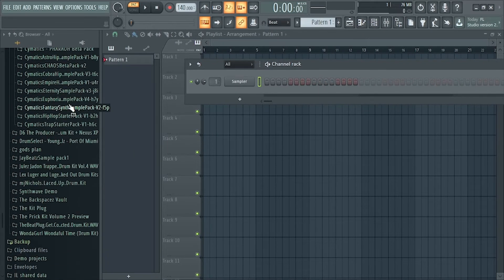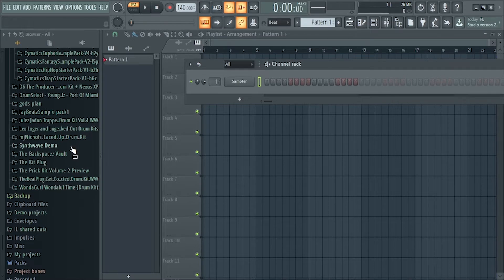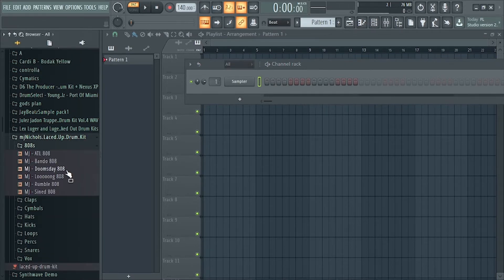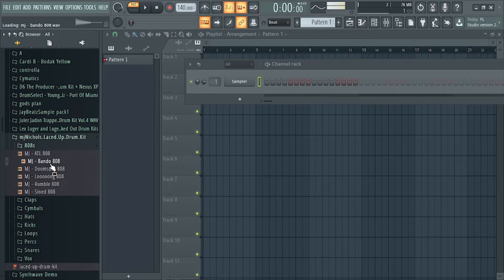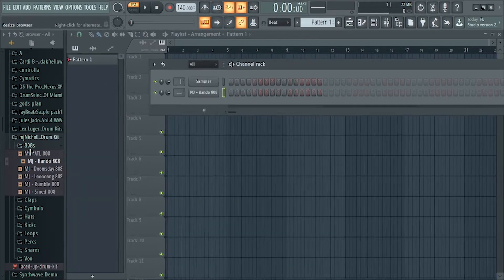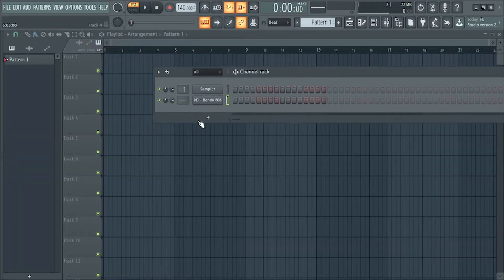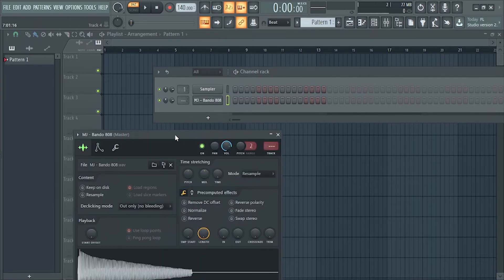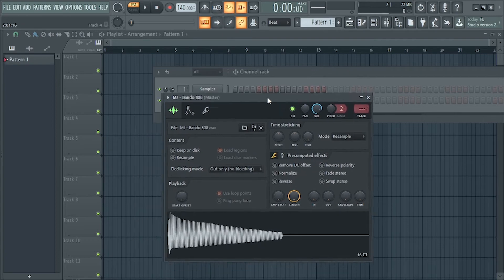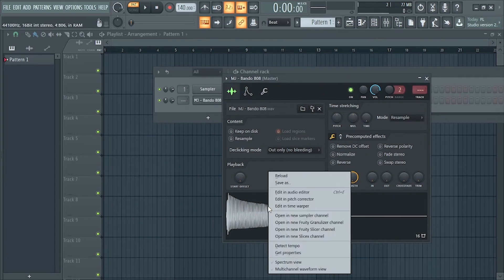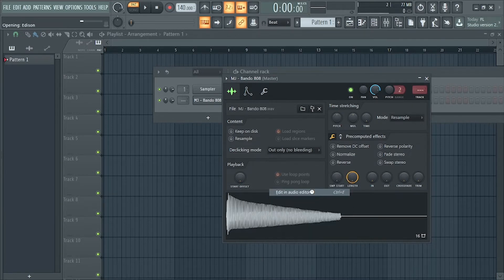I'm going to get an 808. Okay, so when you have your 808, how to find the root note is come here, Edit, and Audio Editor.